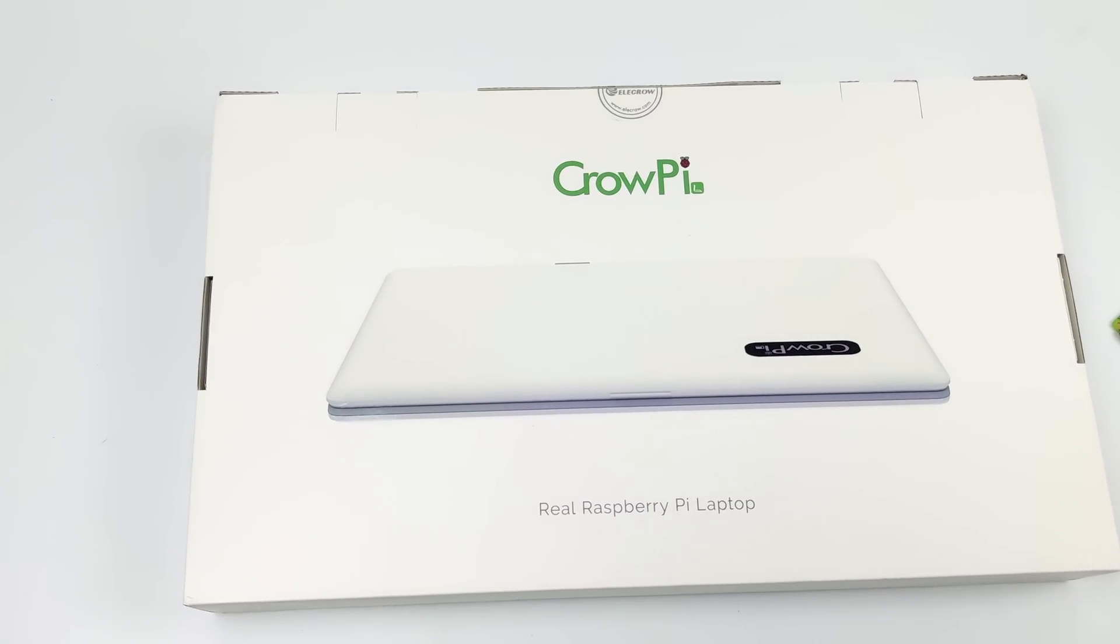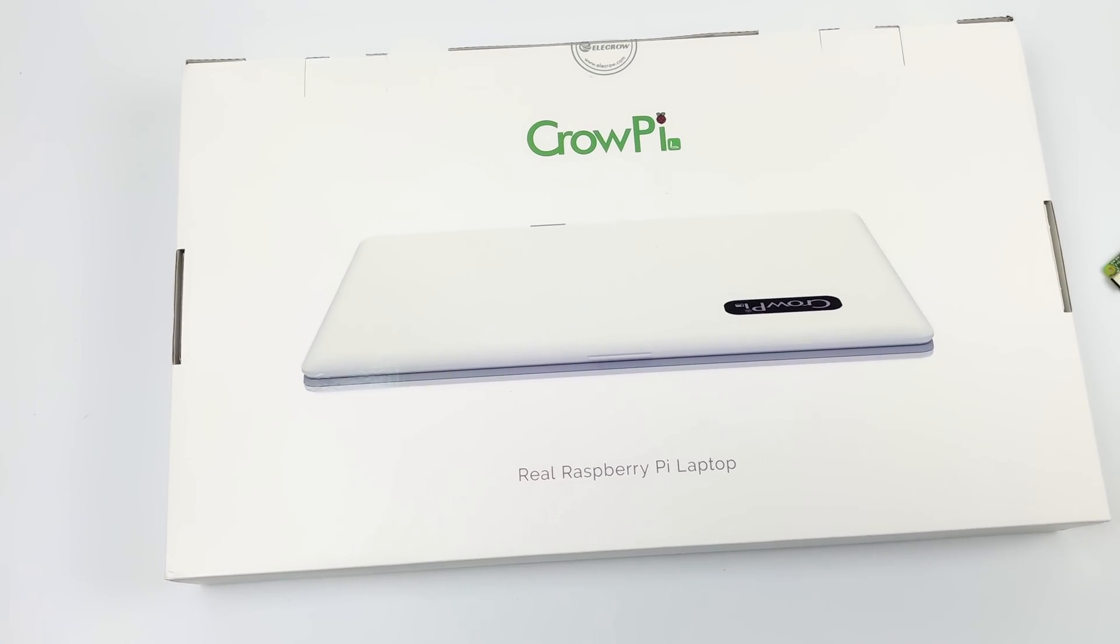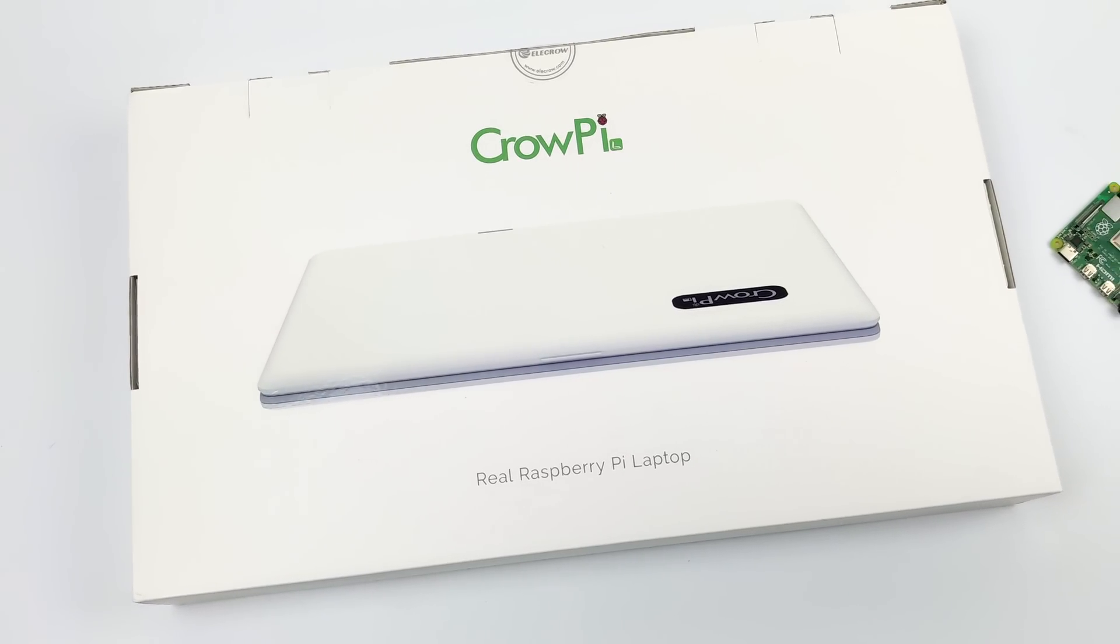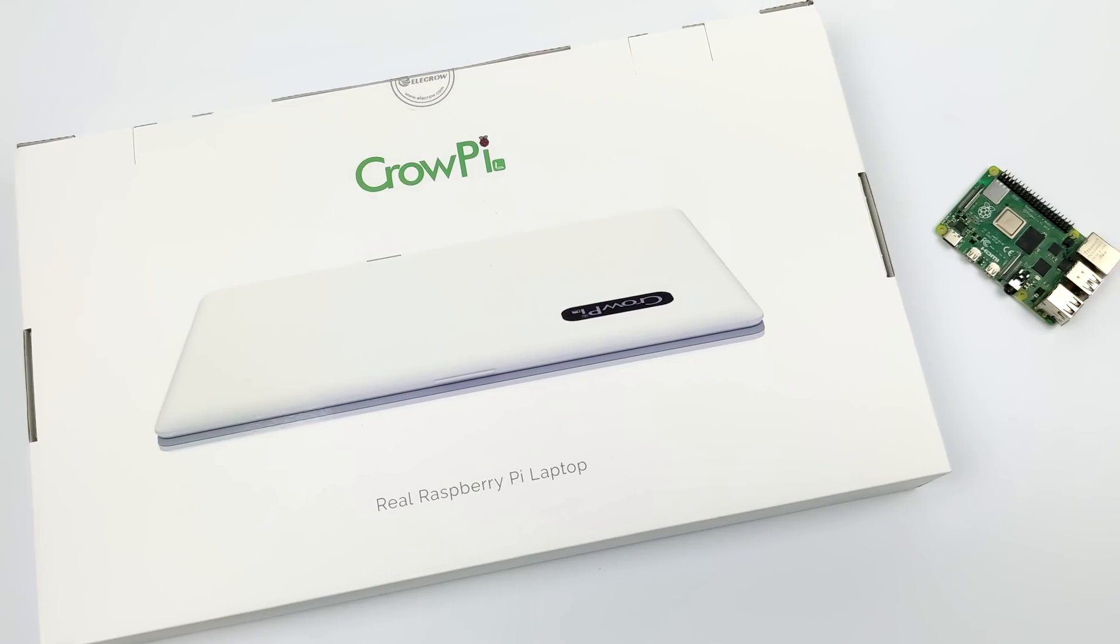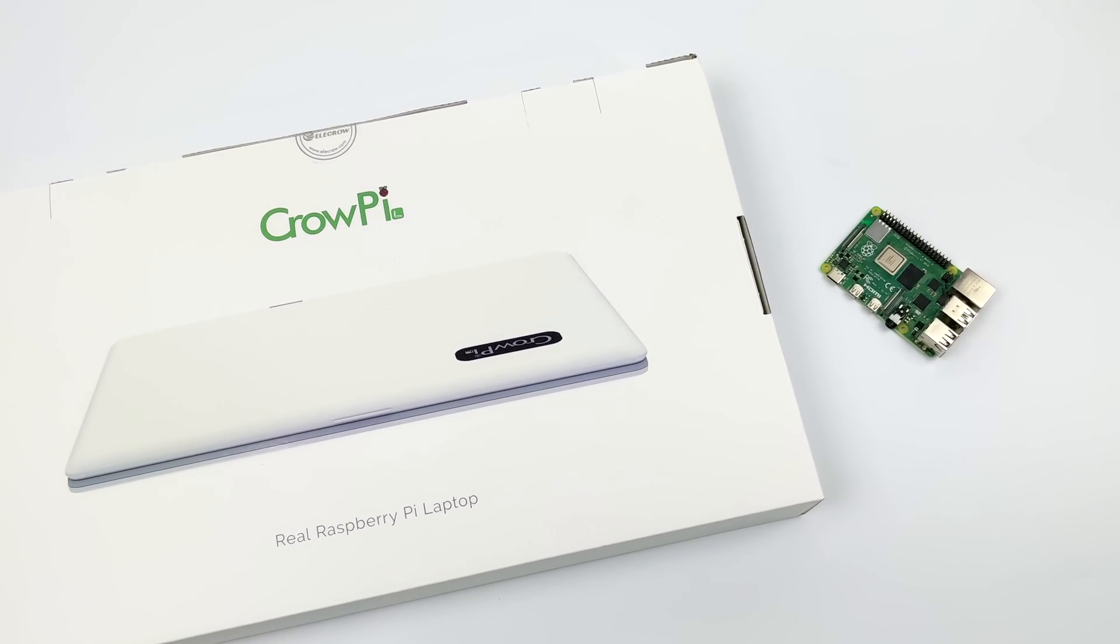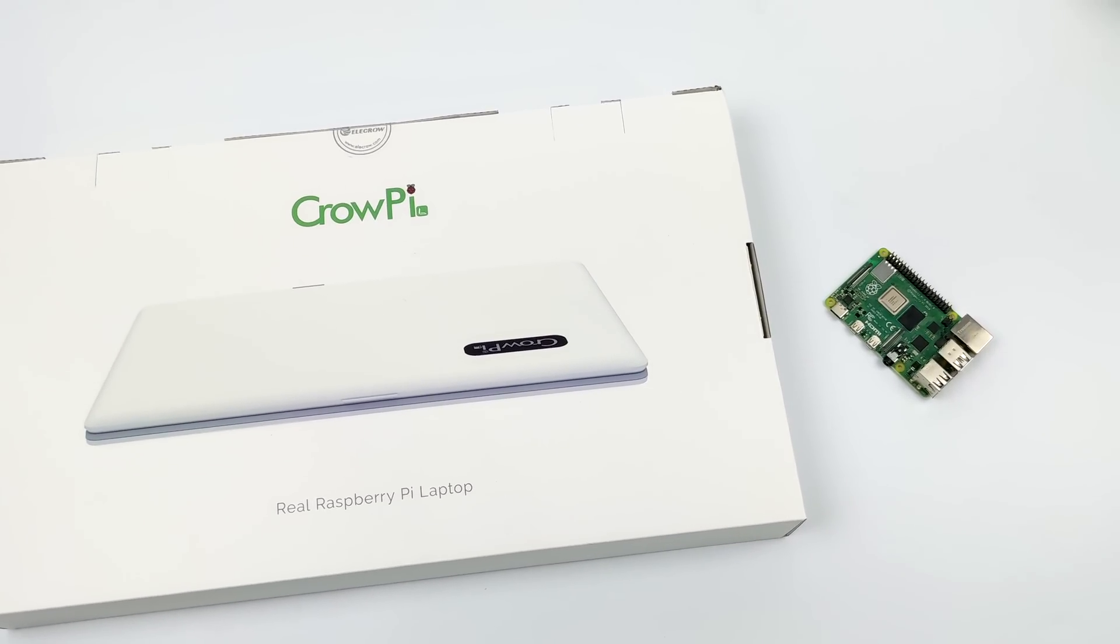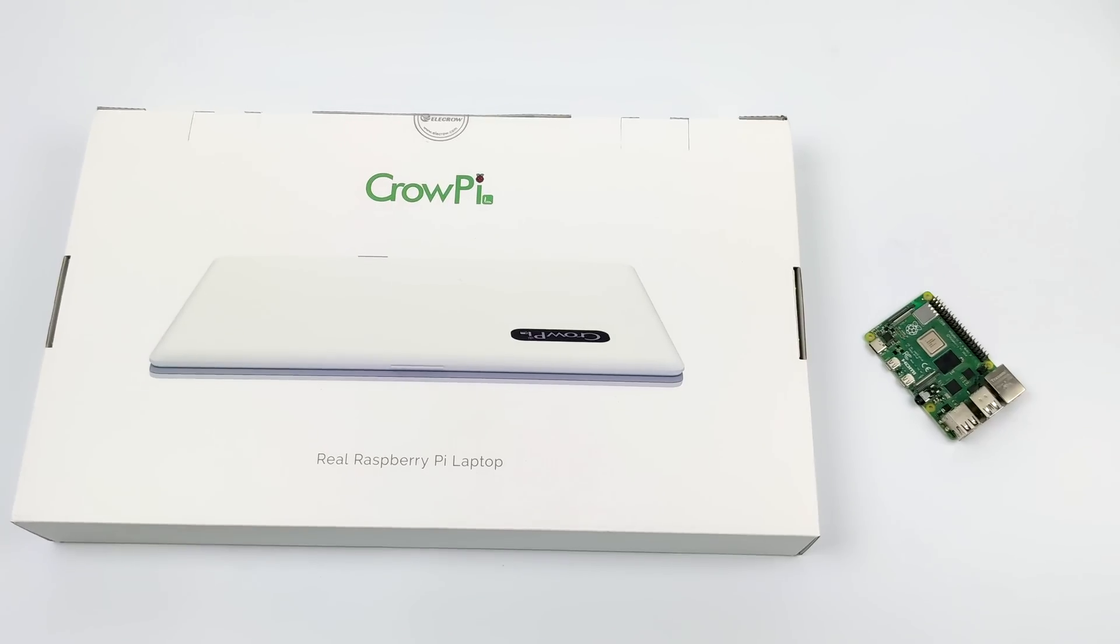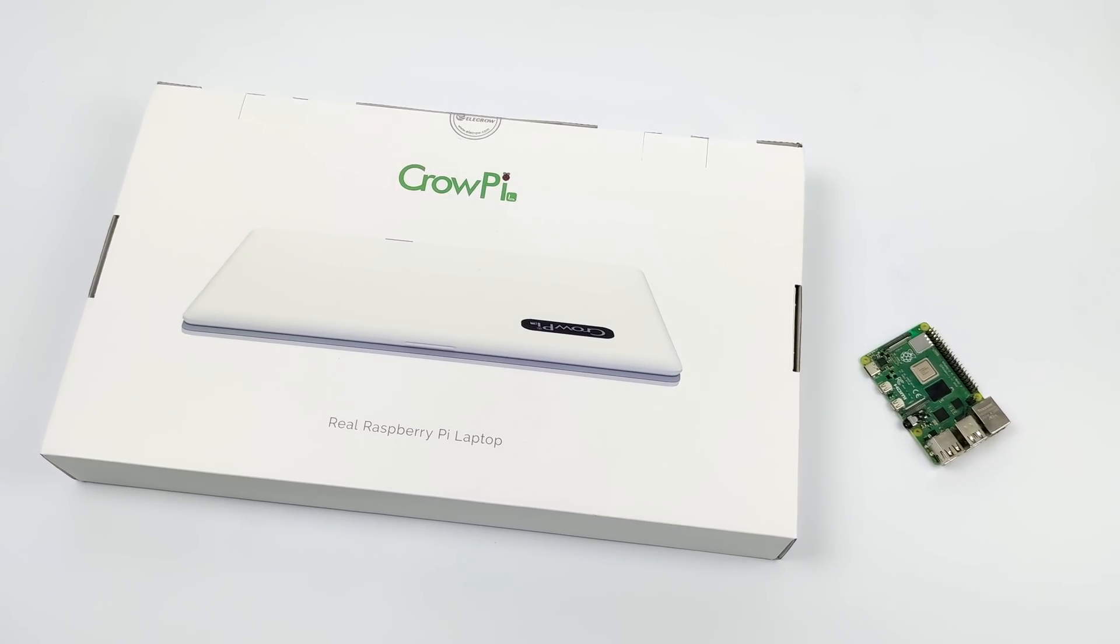This one has turned out to be my favorite so far. This is known as the CrowPi L and they've done a lot of upgrades with the L version. It is coming in a bit cheaper than the original CrowPi and it's got a built-in battery so it is a real portable laptop that'll last up to three hours with the Raspberry Pi 4.